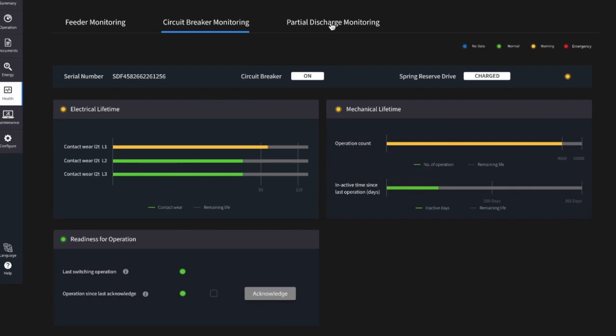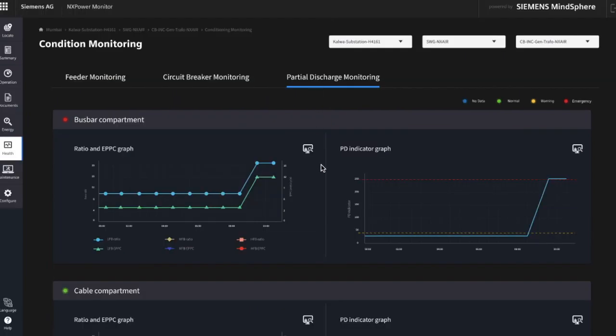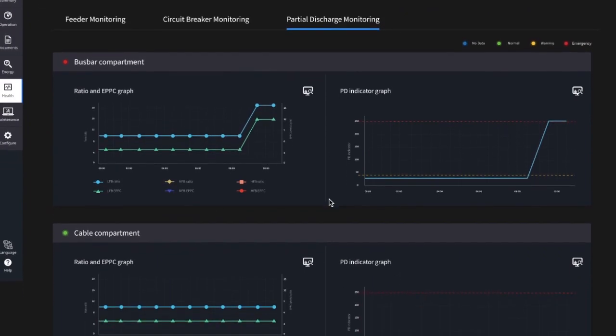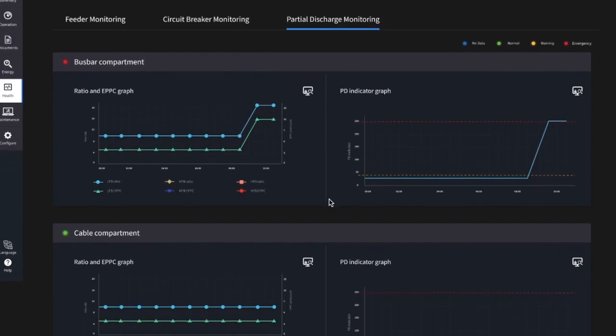Besides circuit breaker monitoring, we can provide partial discharge monitoring if the right sensors are in place. Here, partial discharges will be monitored, which helps in detecting possible insulation failures or degradations.